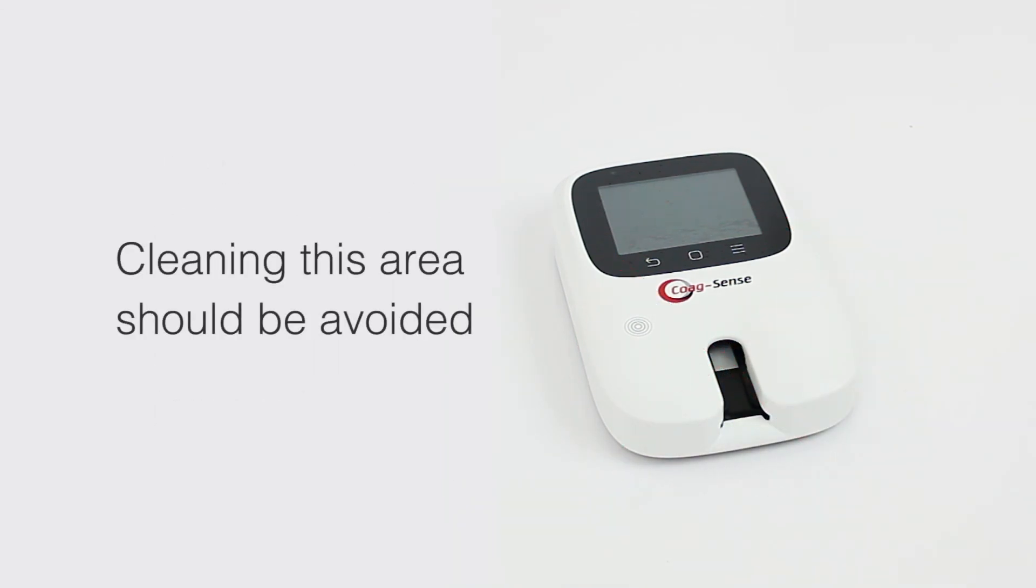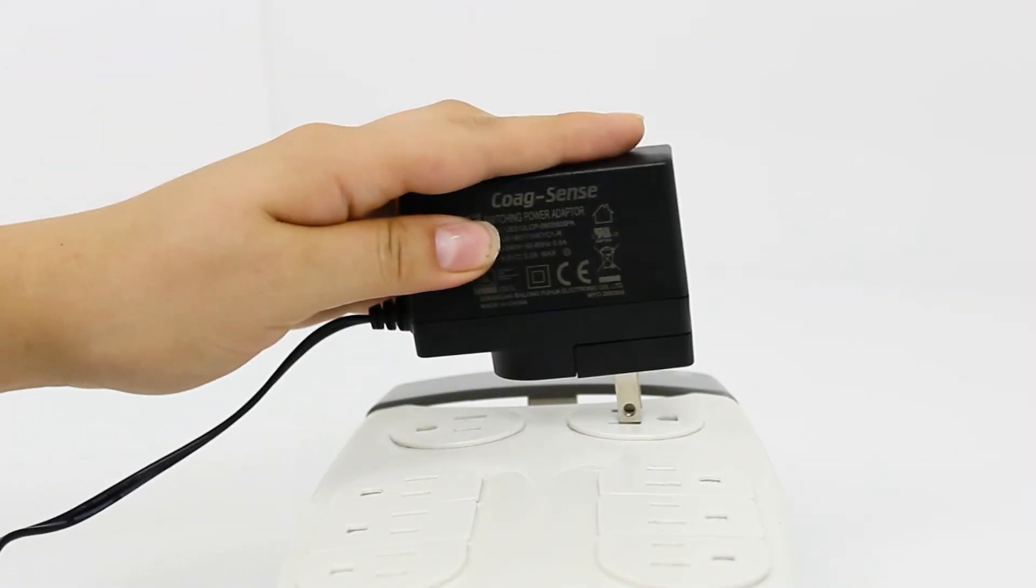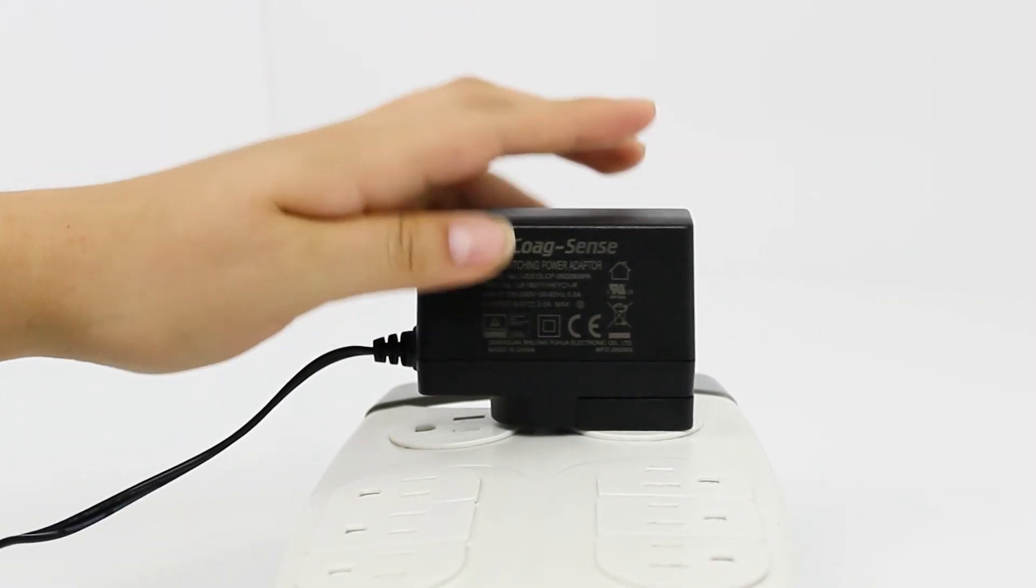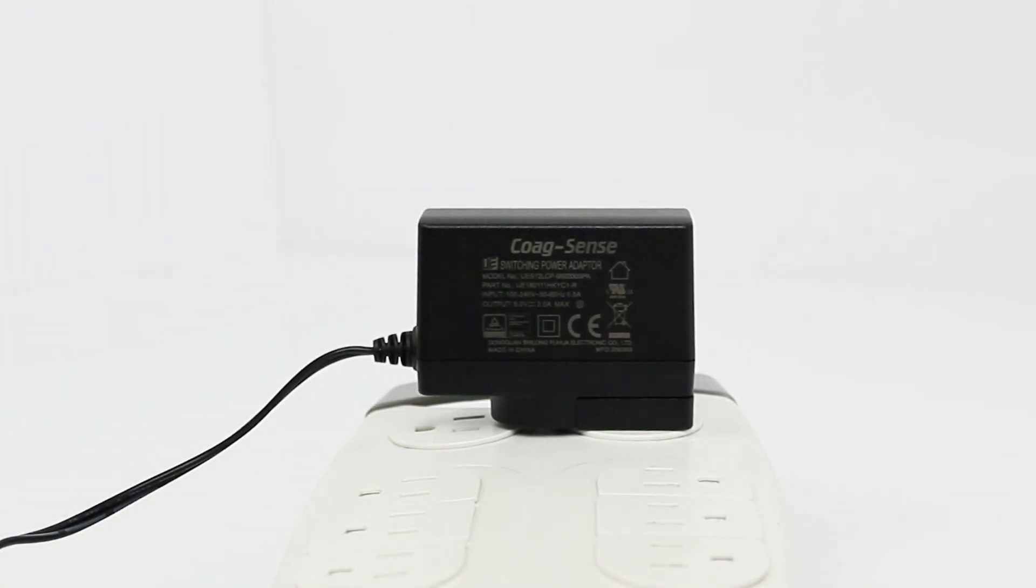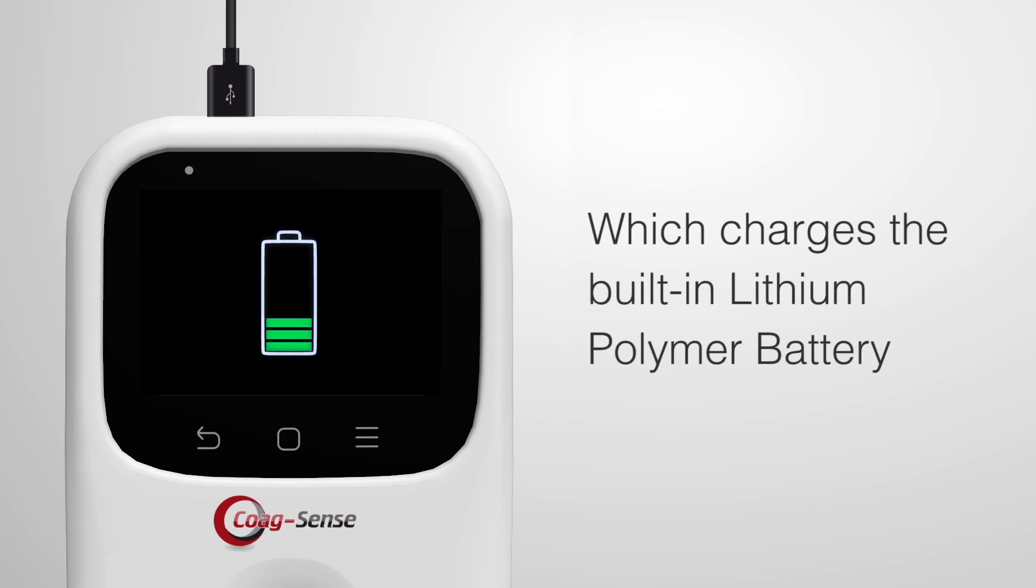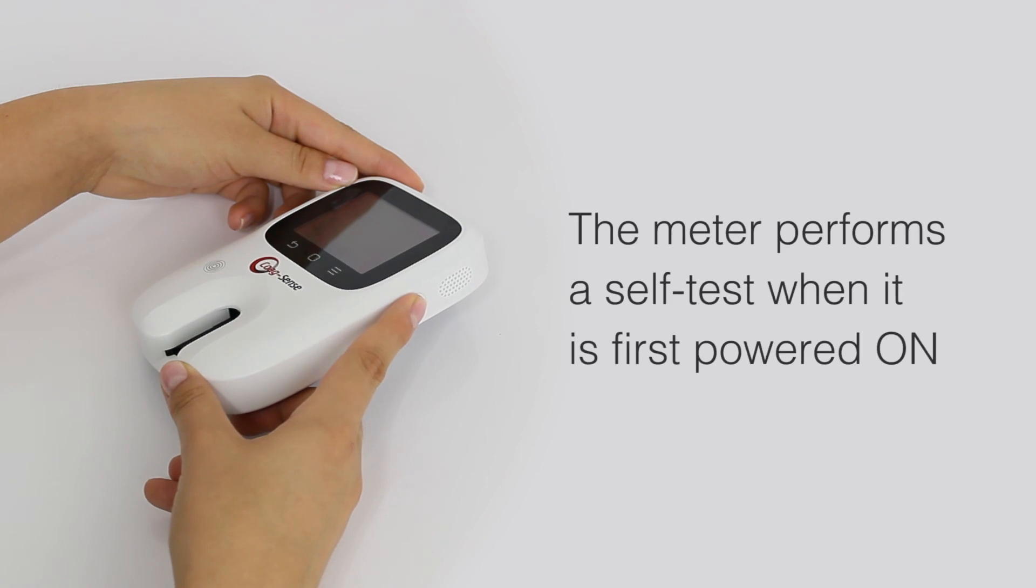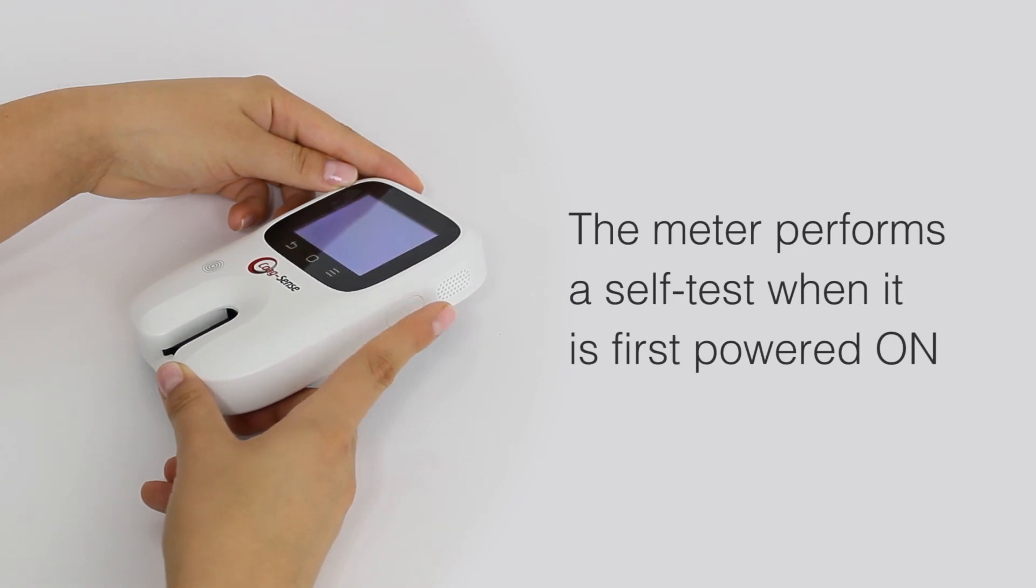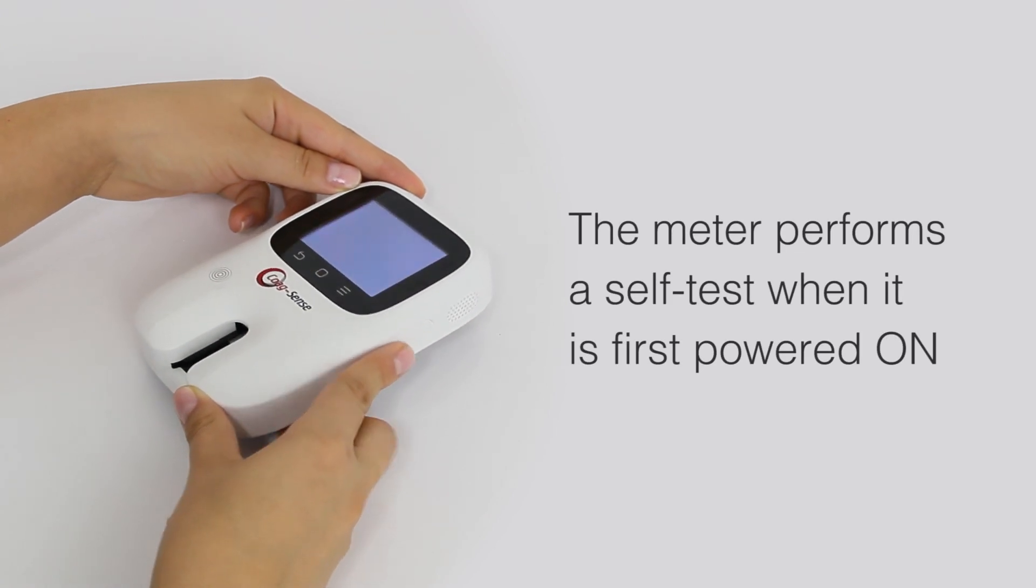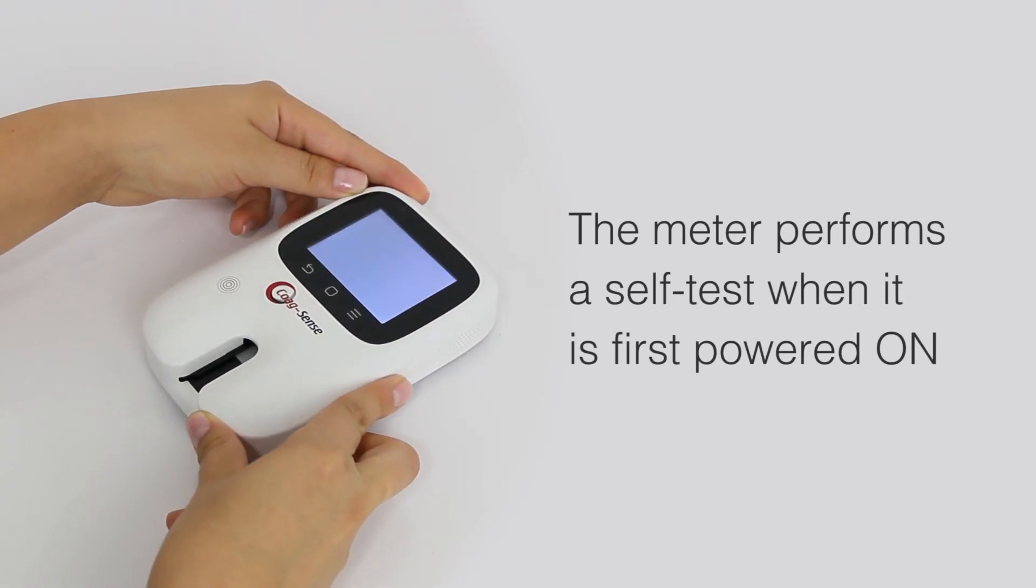The meter can be operated with the power adapter provided in the kit, which charges the built-in rechargeable lithium polymer battery. The meter performs a self-test when it is first powered on.